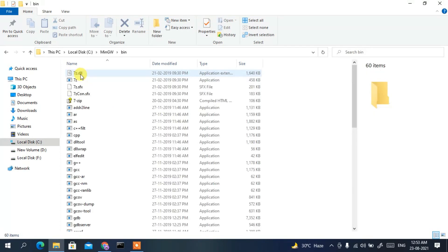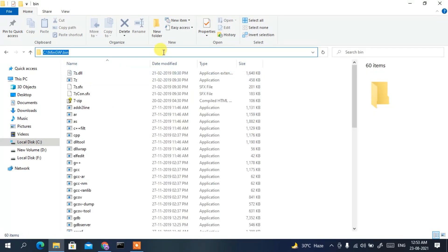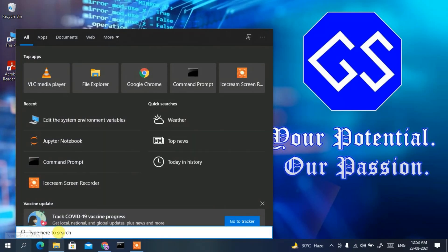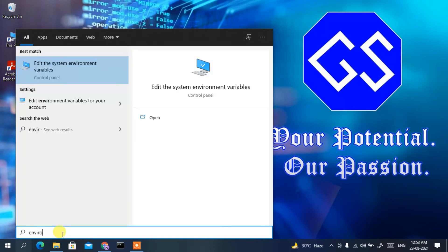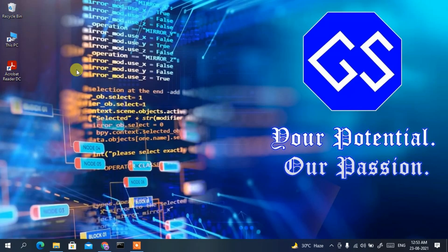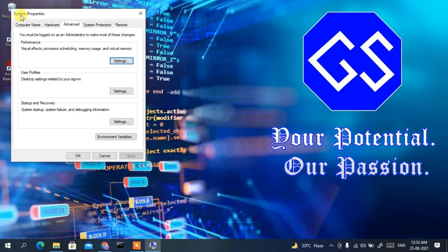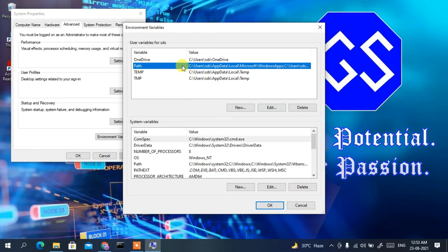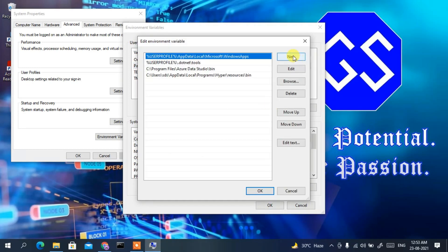Go inside the bin folder, click on the address bar, right-click and copy the path. Minimize the window, then click the search icon and type 'environment'. Select 'Edit the system environment variables'. This opens System Properties — click on Environment Variables, then click on Path and click Edit.